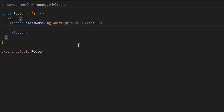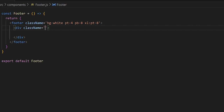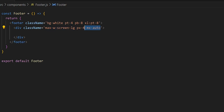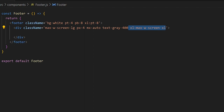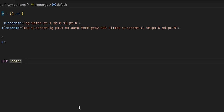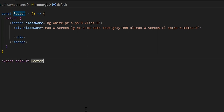Within the footer we want our first div. We'll set the width to max-width large, give some padding on the x-axis, set the margin to auto, and the text color to gray-400. On extra-large screens we want max-width xl; on small screens padding 6; on medium screens padding 8. That concludes the container within our footer tag.